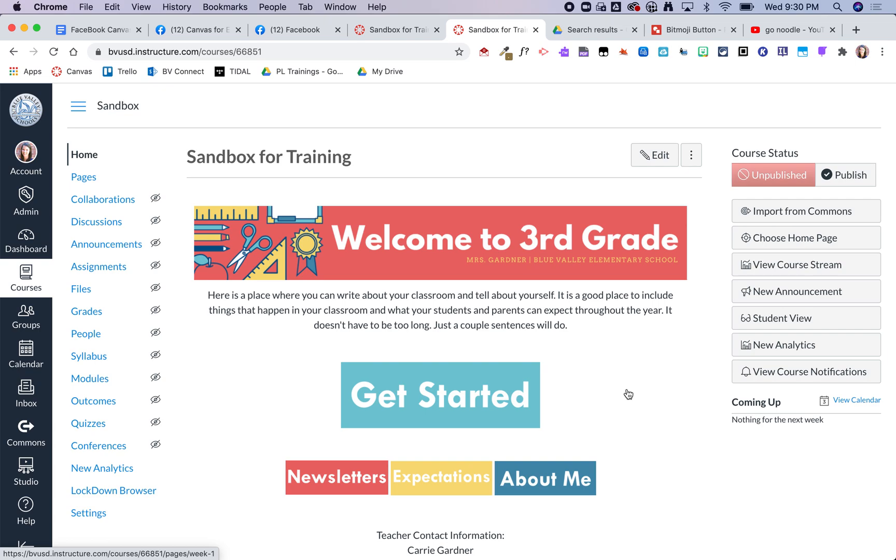This was just kind of me trying to simplify, especially for our really littles, on how they can just jump into Canvas and get to the content that they need. This is thinking about being in a distance learning or remote virtual setting. So that's how this course is sort of set up.